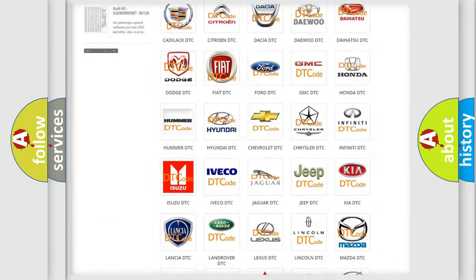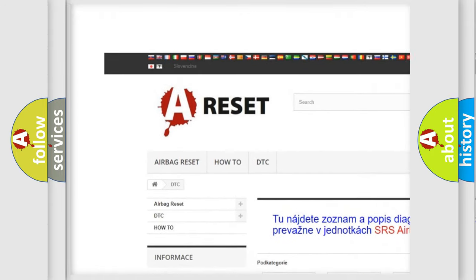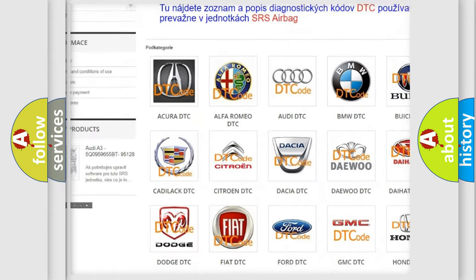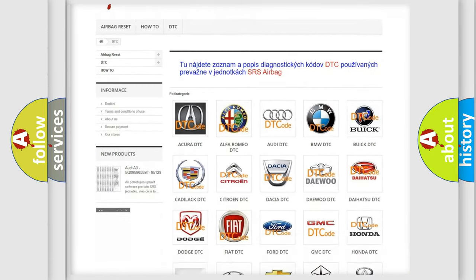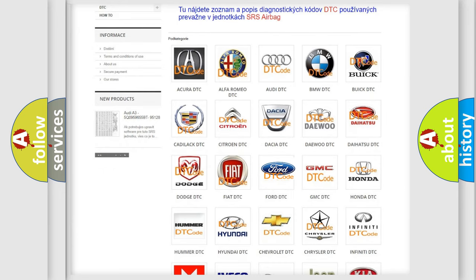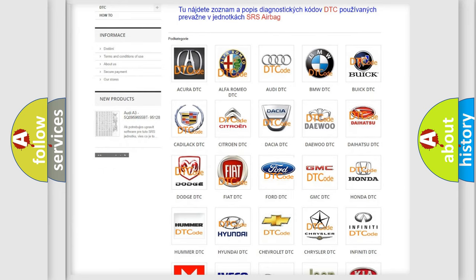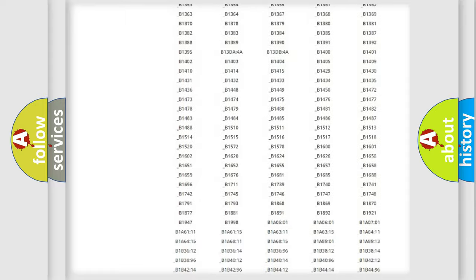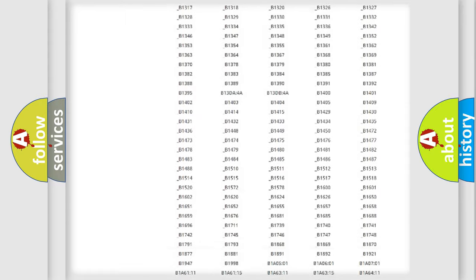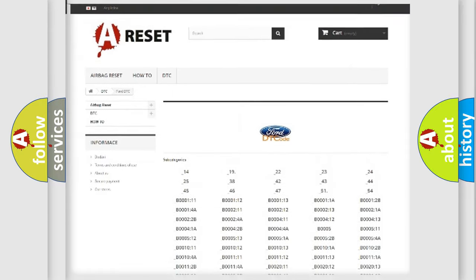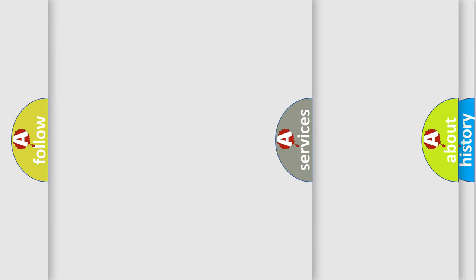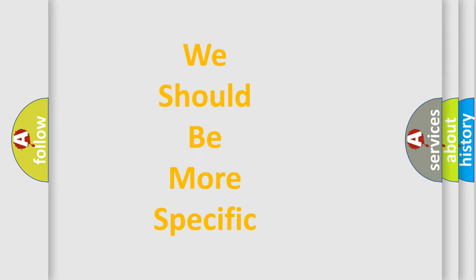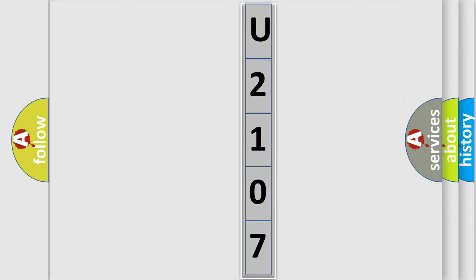Our website airbagreset.sk produces useful videos for you. You do not have to go through the OBD2 protocol anymore to know how to troubleshoot any car breakdown. You will find all the diagnostic codes that can be diagnosed in Infinity vehicles, also many other useful things. The following demonstration will help you look into the world of software for car control units.